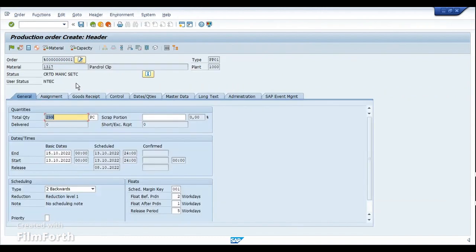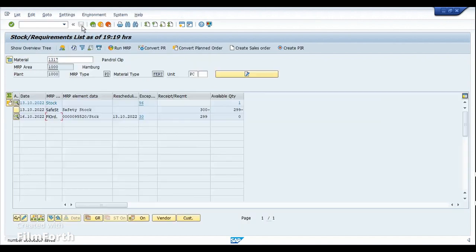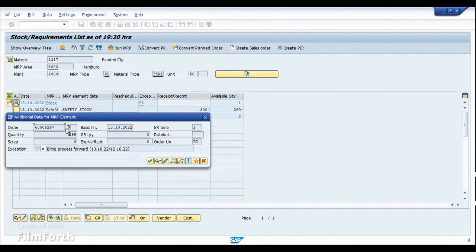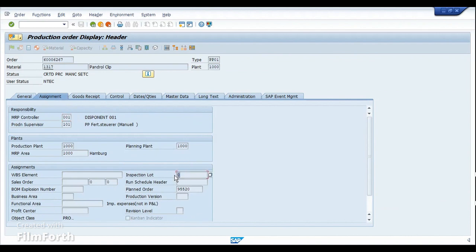This is the production order, and in the Assignment tab there is a field for the inspection lot. This is the place where we will have the 03 inspection lot triggered as soon as we release the production order. For now let me just save it, refresh, and here is my production order. If I go back into the production order, you can see that the inspection lot is not yet created, because we have not released the production order yet.